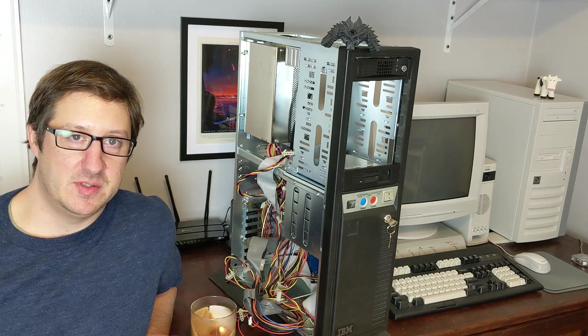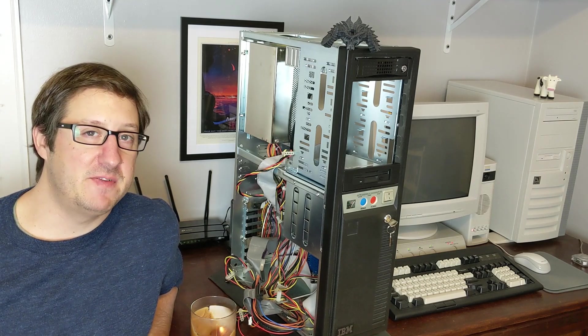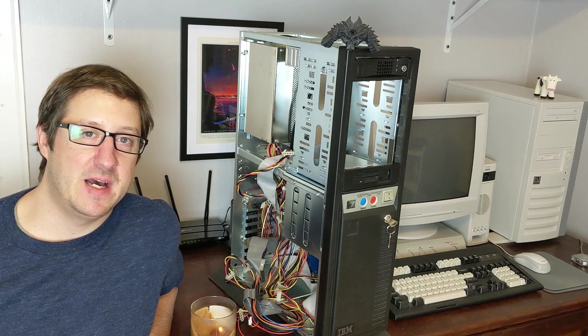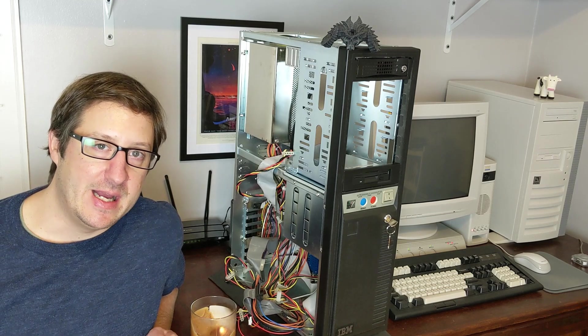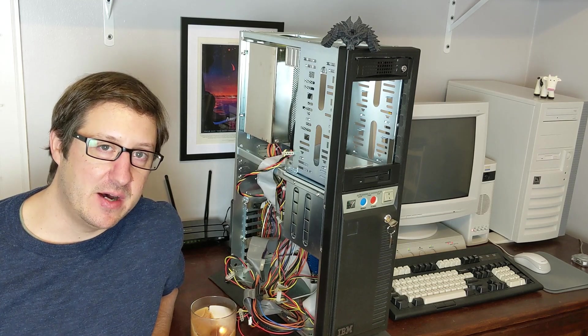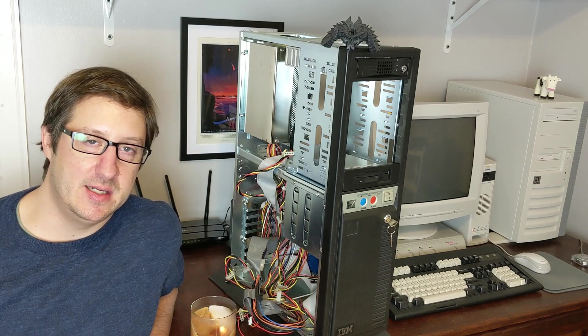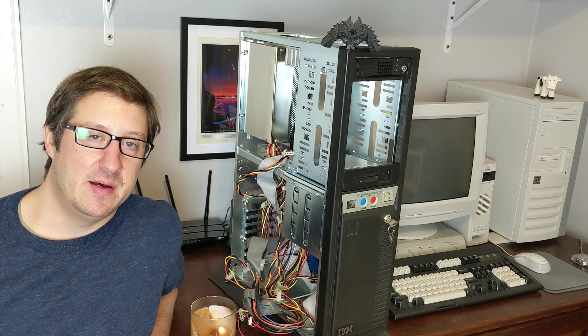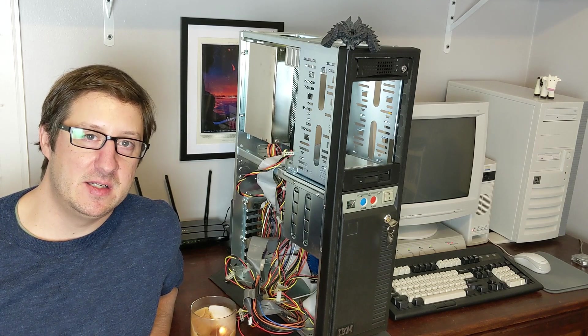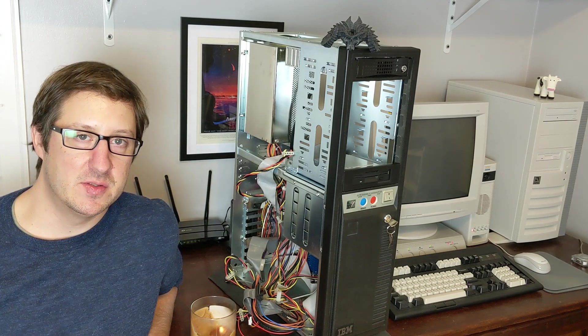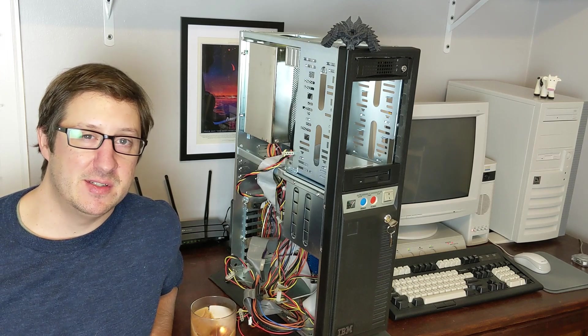The idea here is that I'd like to put together what will essentially be among the fastest, if not the fastest and most powerful AT-style computer that you can build. AT-style motherboards were still being produced in the late 90s even though the ATX form factor had been around for a few years.